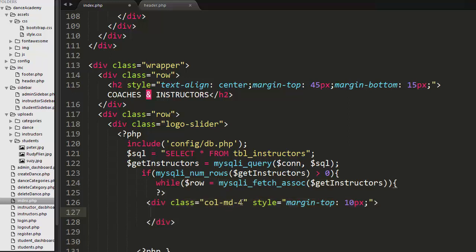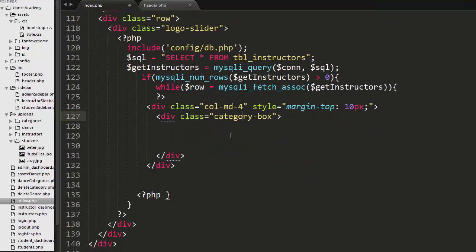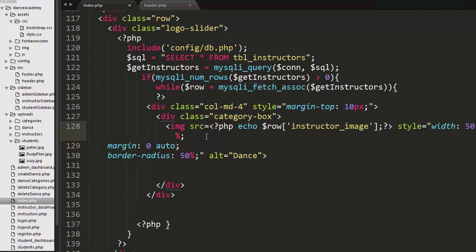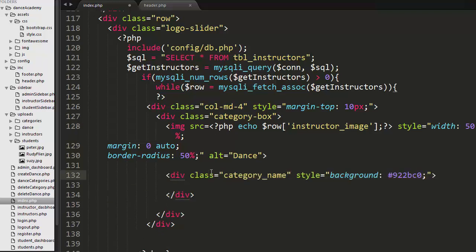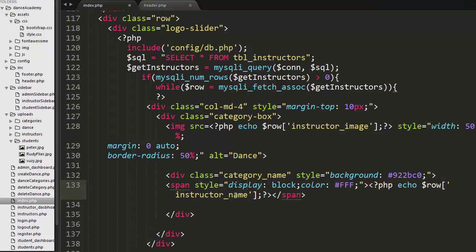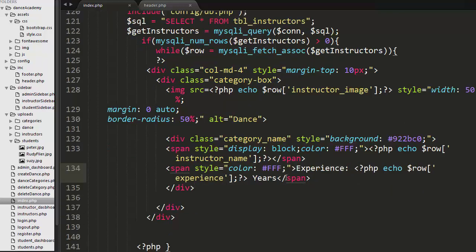And I have created another div with a class of four column div and another div with a class of category box. Here I have displayed the image of an instructor and then further I have created another div with a class of category name to display the instructor name and to display the experience. So these are the details which I want to display in each and every card of instructors.